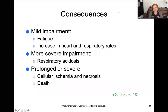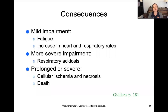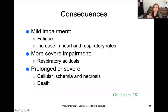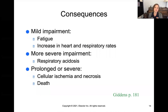Anytime we have an impairment, we see consequences. A mild impairment in gas exchange might result in fatigue, or the body may compensate with an increased heart rate or respiratory rate. With more severe impairment, you can get respiratory acidosis from retaining too much carbon dioxide. If the impairment is prolonged or very severe, it will result in tissue ischemia, necrosis, and eventually death if not dealt with.